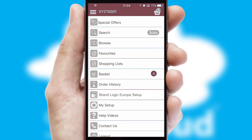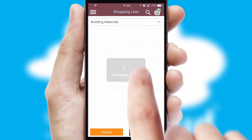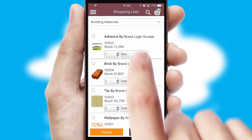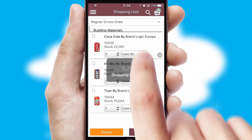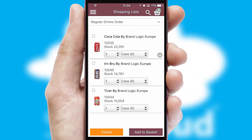Both suppliers and customers can set up and maintain shopping lists, often based on purchase history or recommended items.